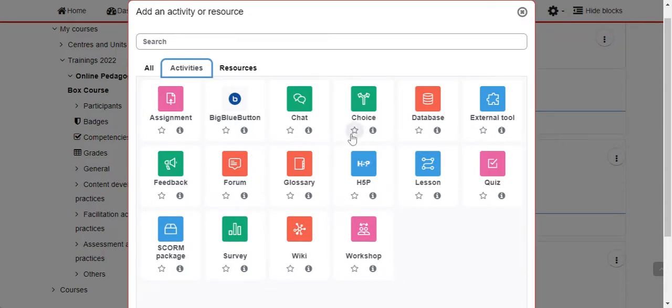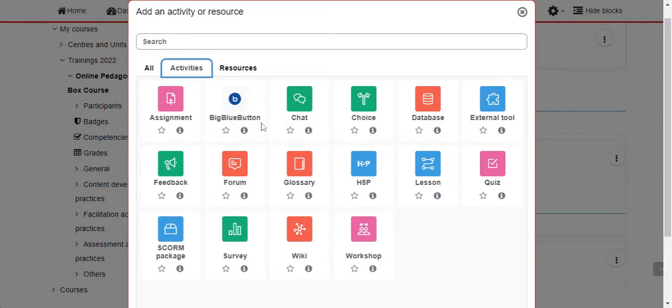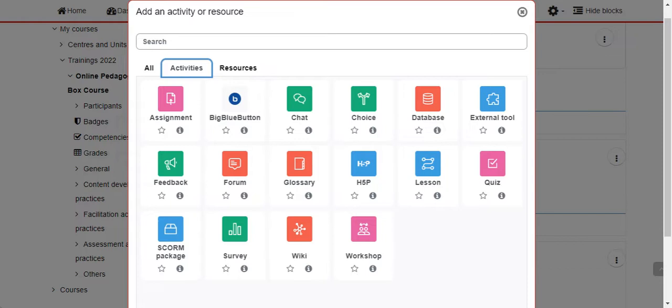First, we have Big Blue Button, which is a virtual communication software or video conferencing application integrated in Moodle. Take note: Big Blue Button is for video and it's for synchronized video sessions or meetings. Then we have Chat. I think Chat is the most familiar one where you chat to each other in real time.